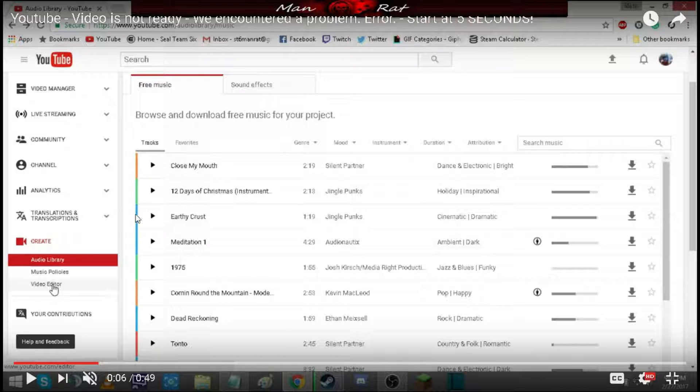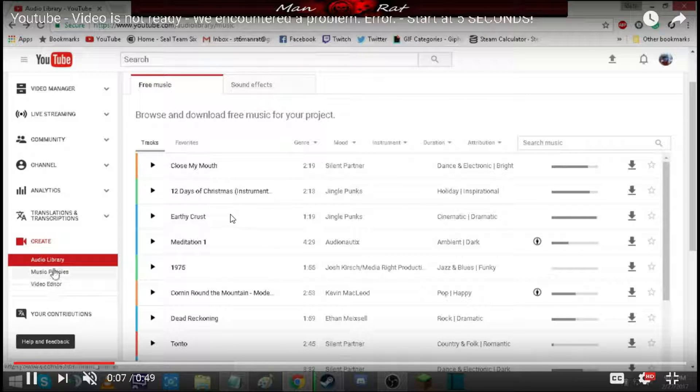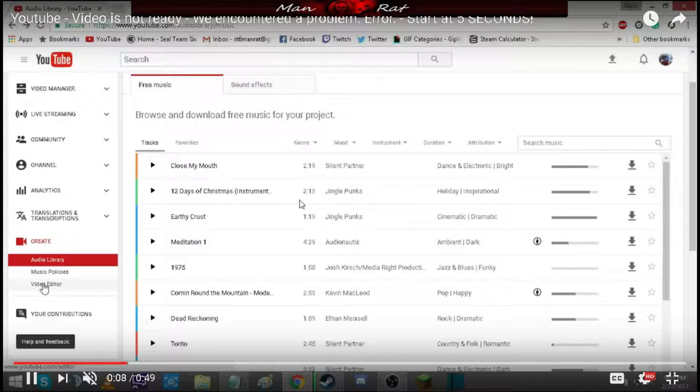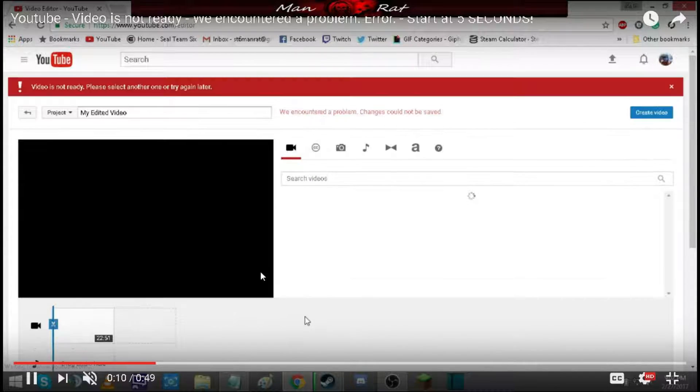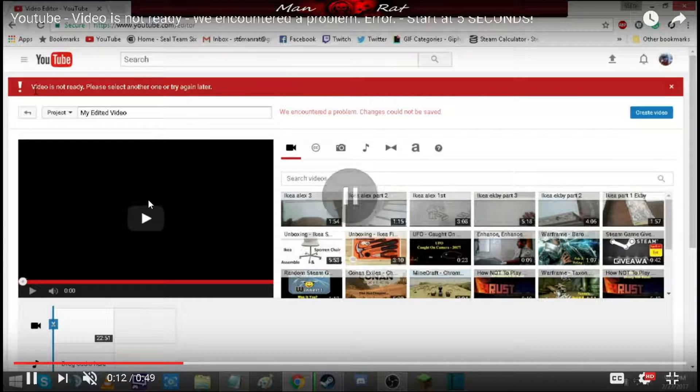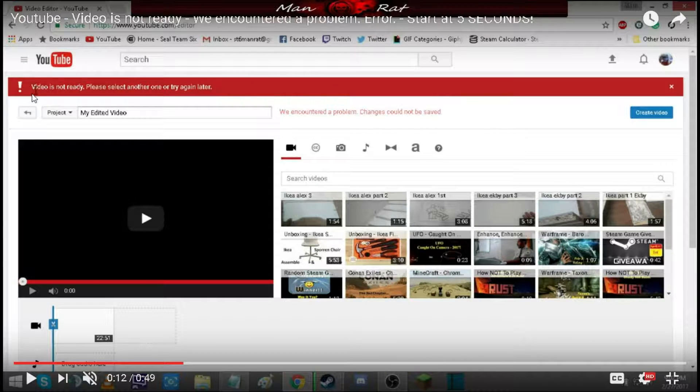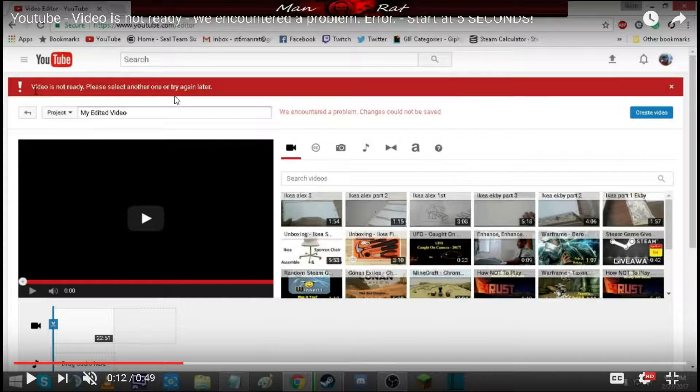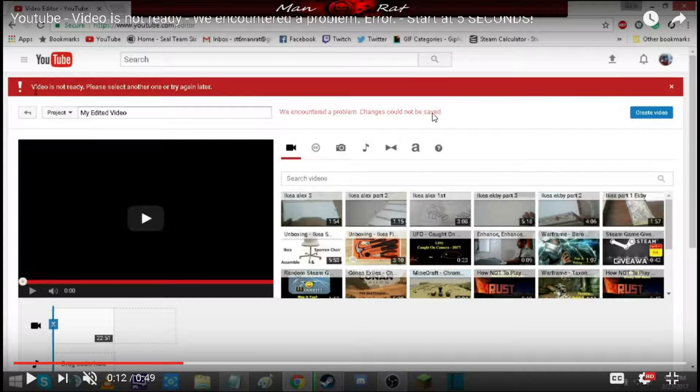When you're trying to create a video, you try to add a video to your library, you go to create, you go to video editor. Once you go there, you get an error message stating that the video is not ready. Please select another one or try again later.